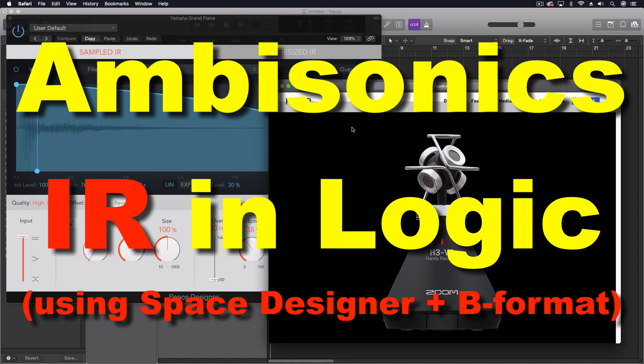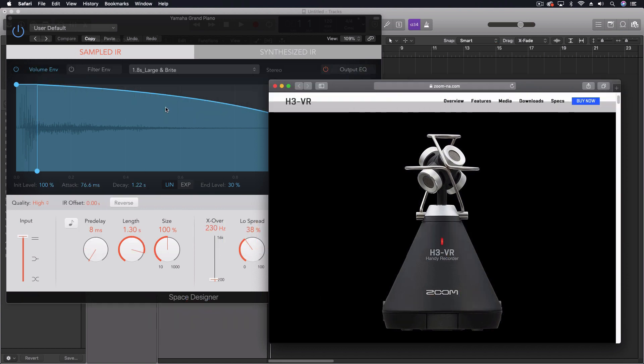Hey everybody, hope you had a great holiday season. We're back at it in January. Today we're going to talk about something that's been a part of Logic for a long time now, ever since Space Designer was put in. But it's something that you probably don't know much about, and I didn't know much about until this week when I was really trying to use it.